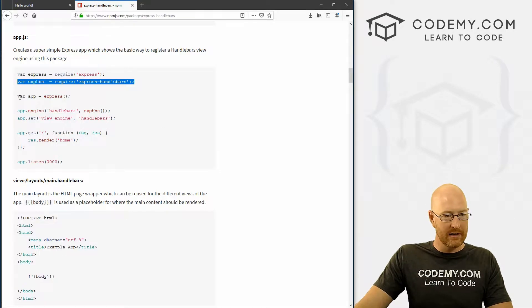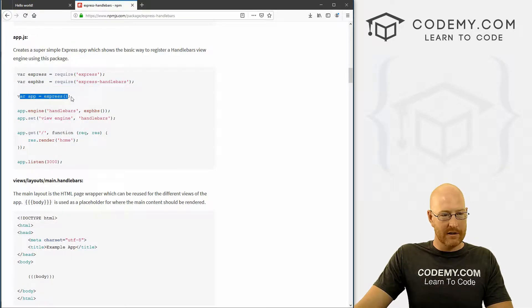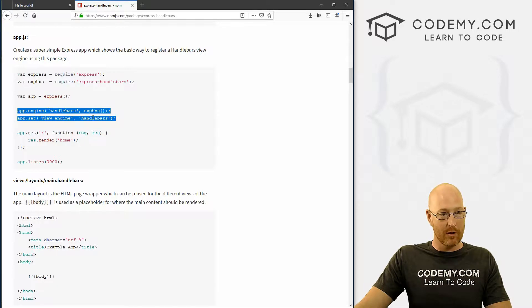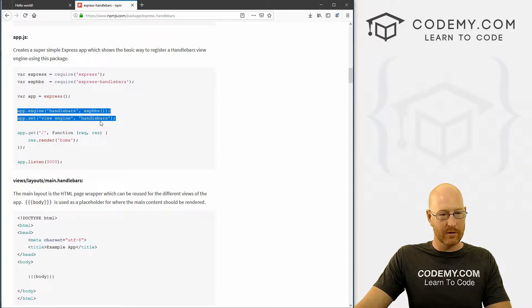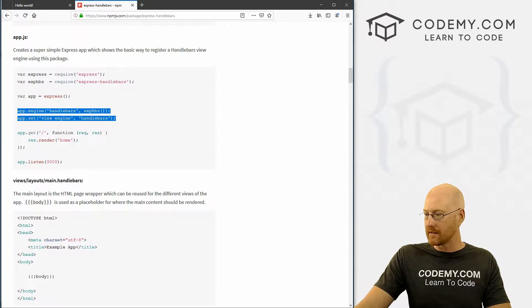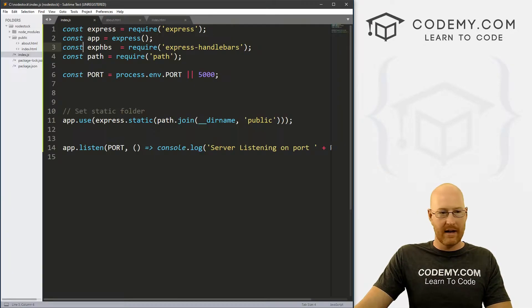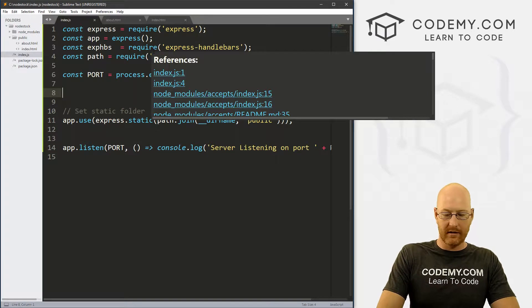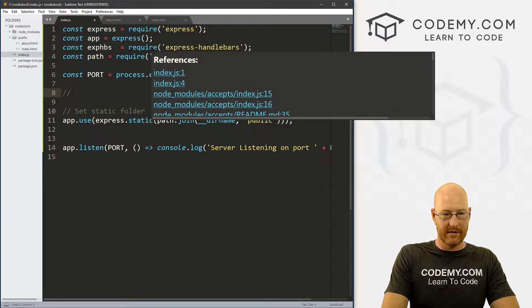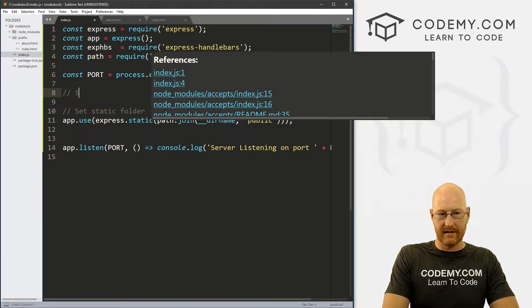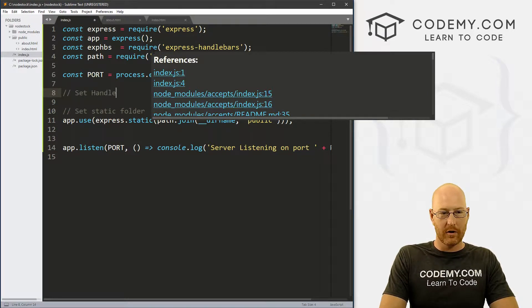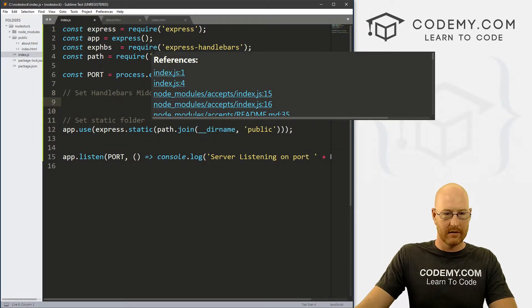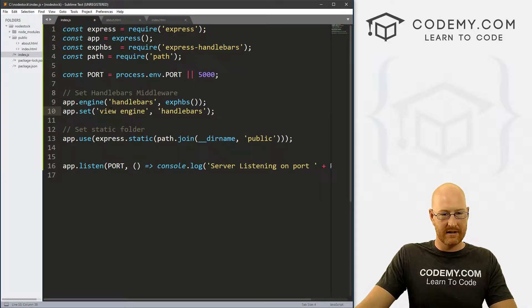Alright, what else do we need? Var app Express, we've already done this. Now this is the middleware reference to handlebars itself. So we'll go ahead and copy this. And let's create a thing. Let's say set handlebars middleware. So there we go, and just paste this in.